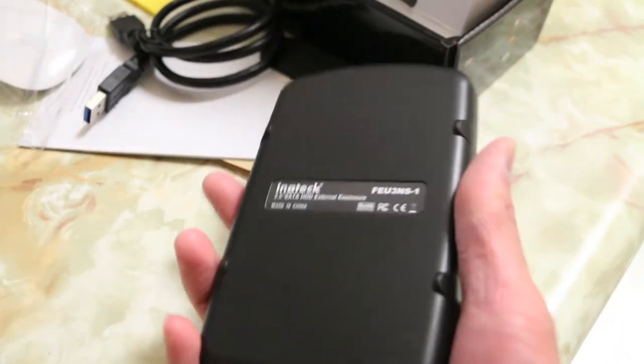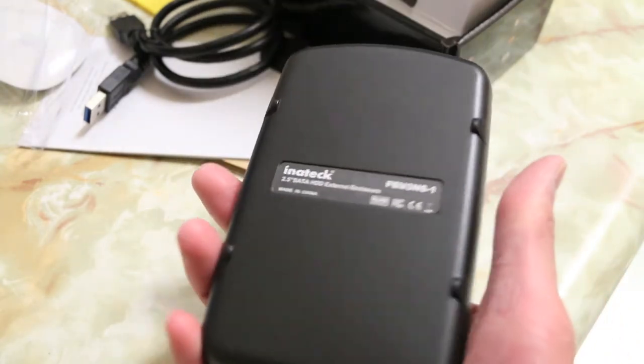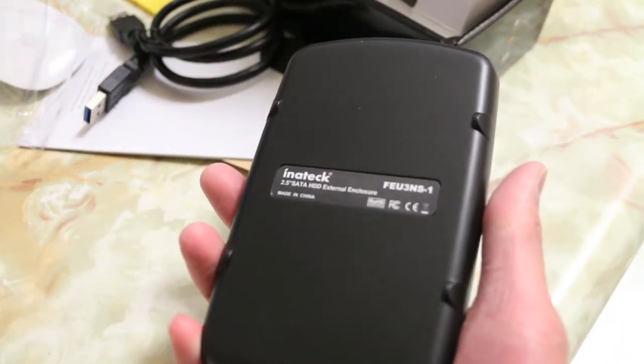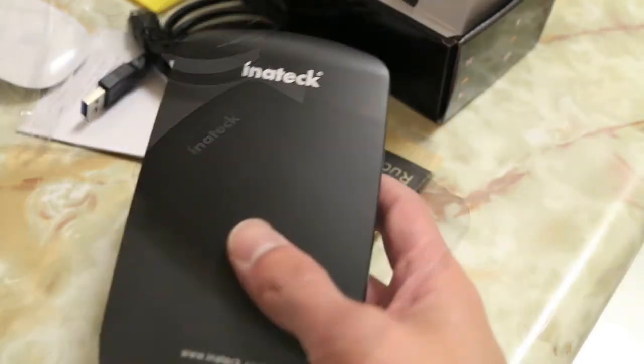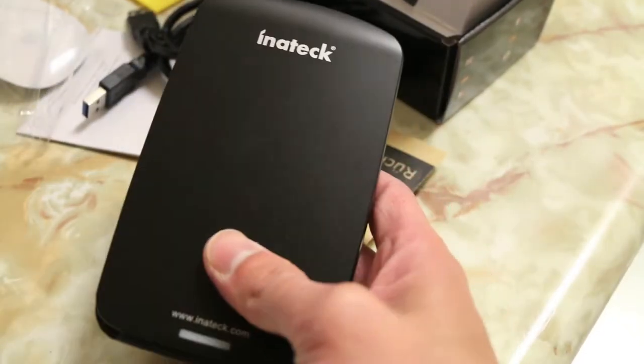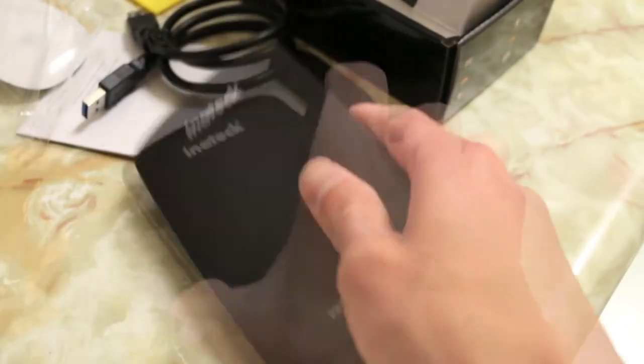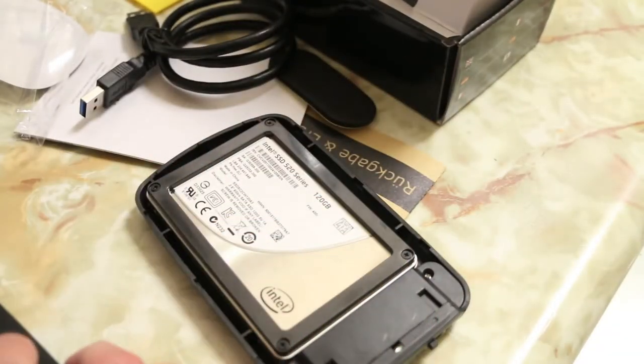This doesn't require any external power, everything is powered through the USB cable. To pop this open, it's very simple, you just slide it upwards and it just comes out like so.